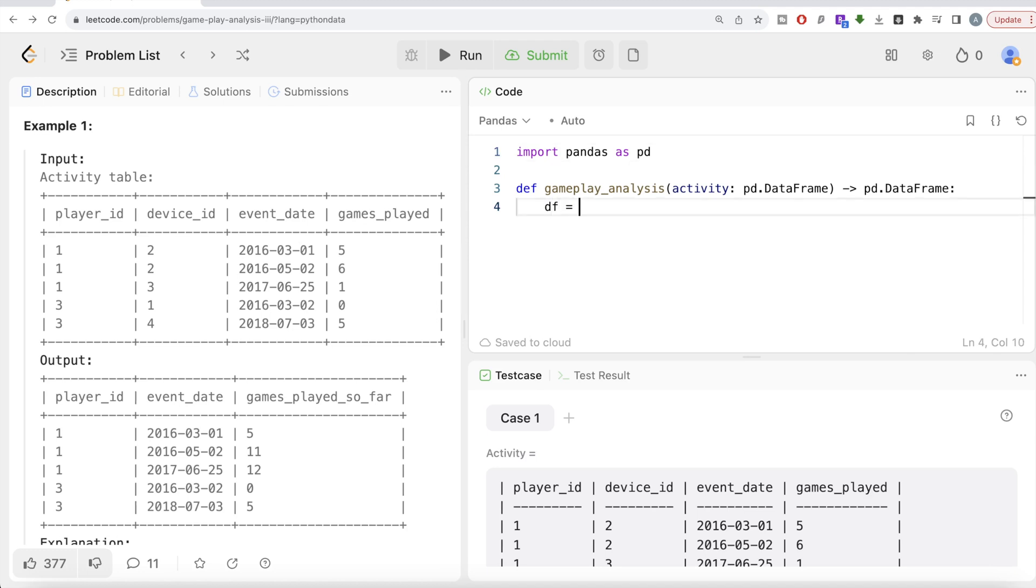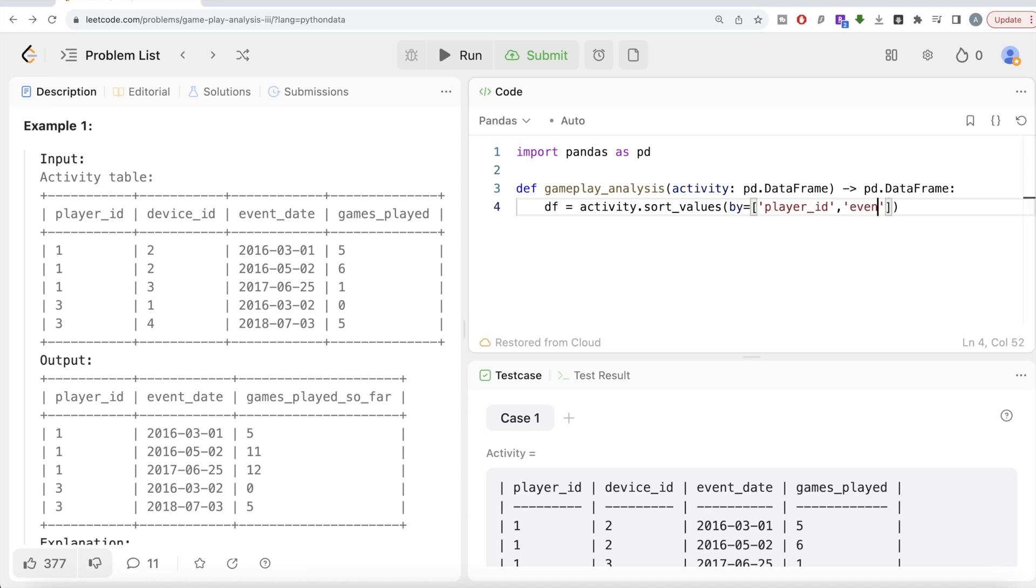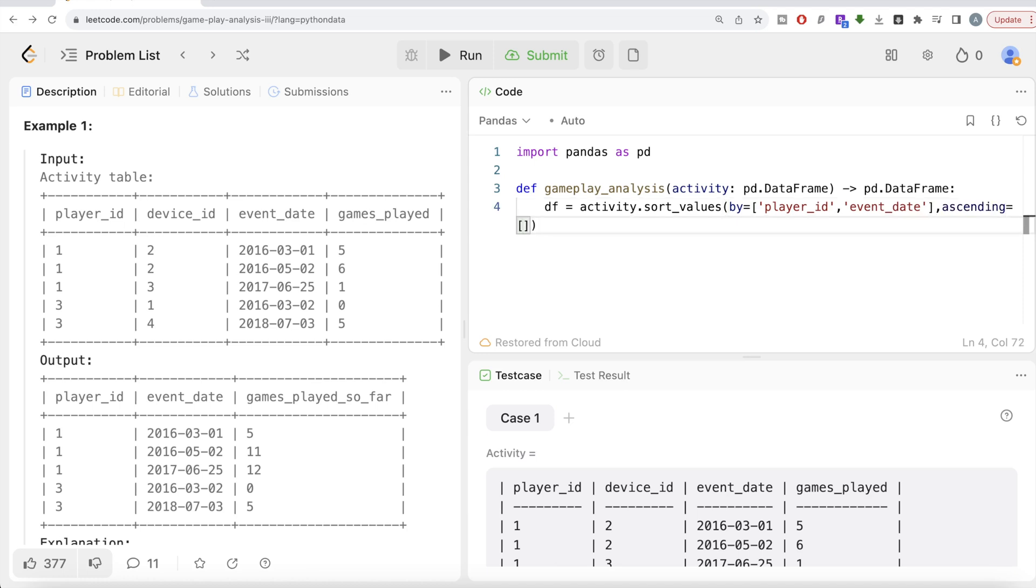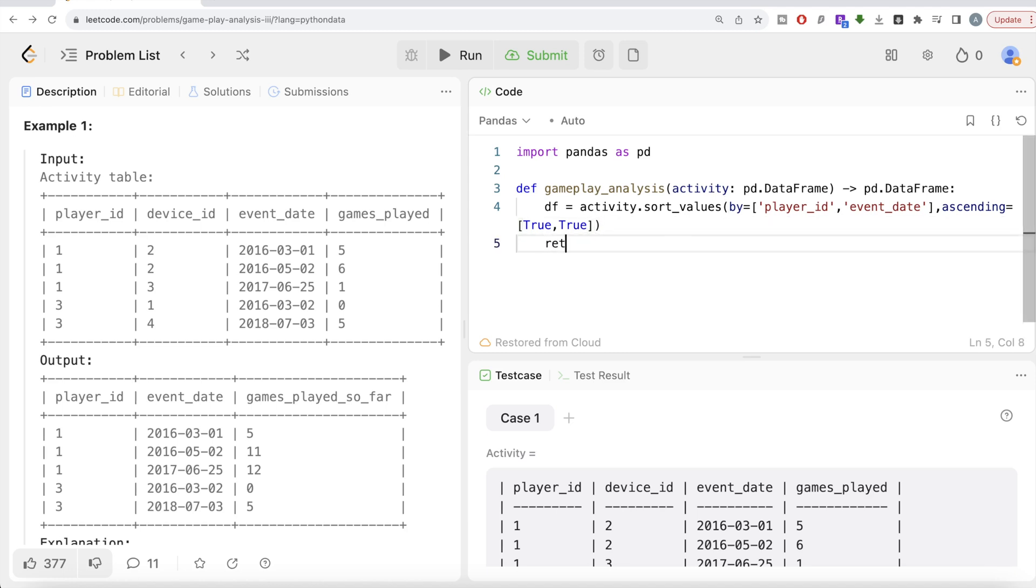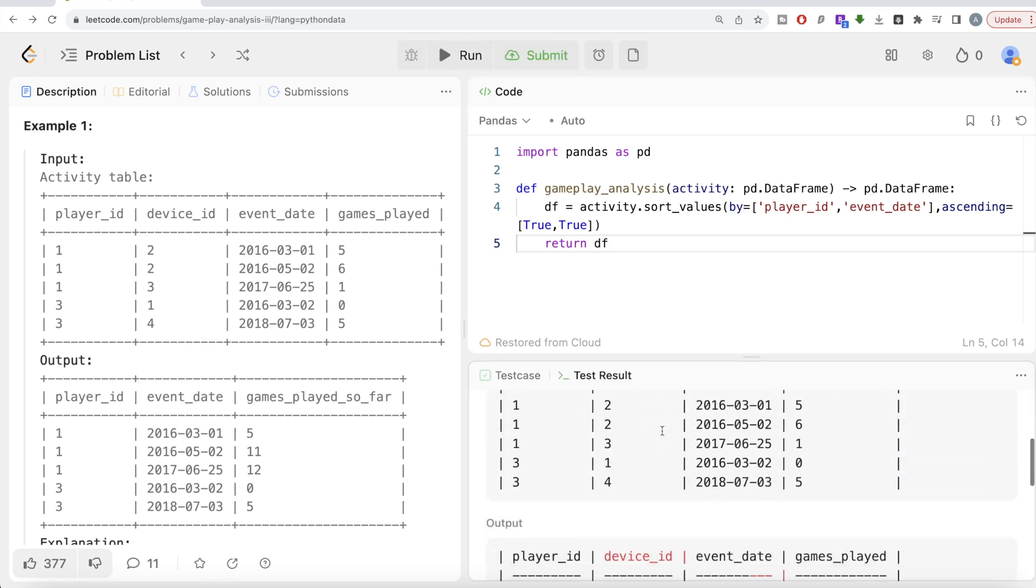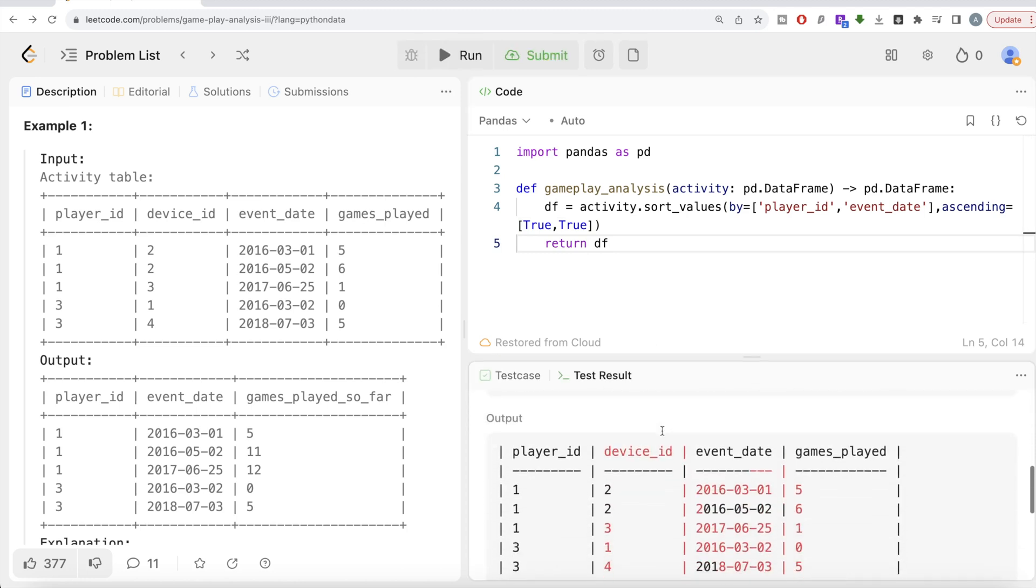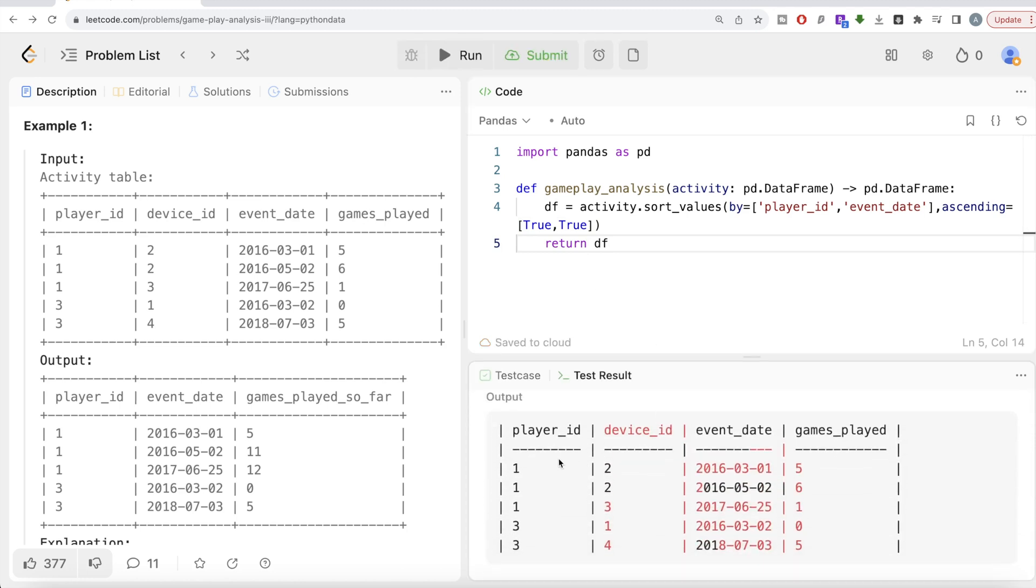Let's do that and save this in a dataframe called df. What we're doing is take the activity dataframe and then sort_values, and then by, and then provide the list of columns that we want. Firstly by player_id and then using the event_date column. Then it should be sorted in ascending order. Even if you don't write this part, that's okay, but just to make it explicit I'm going to write ascending by player_id as well as event_date.